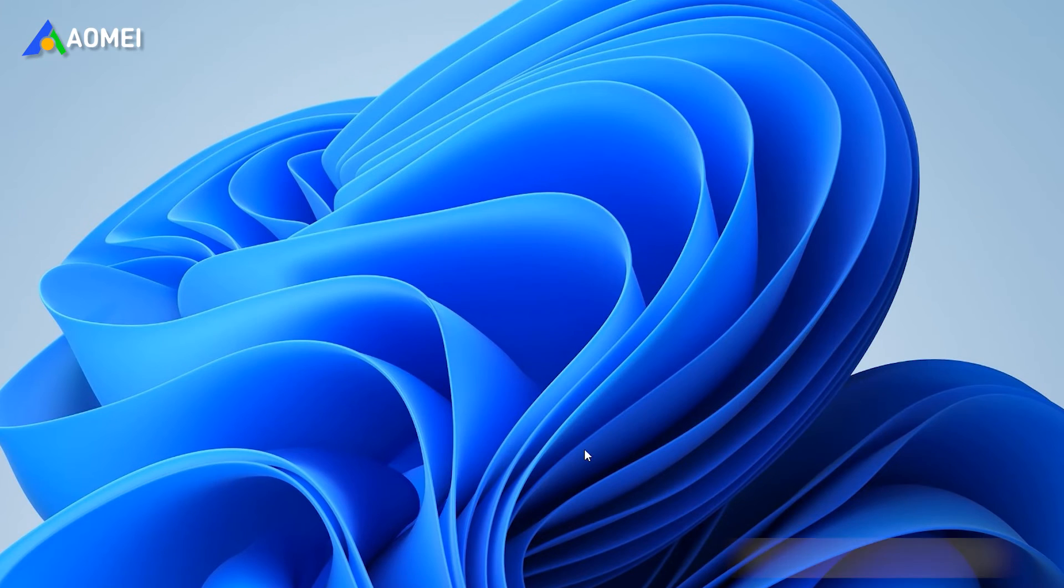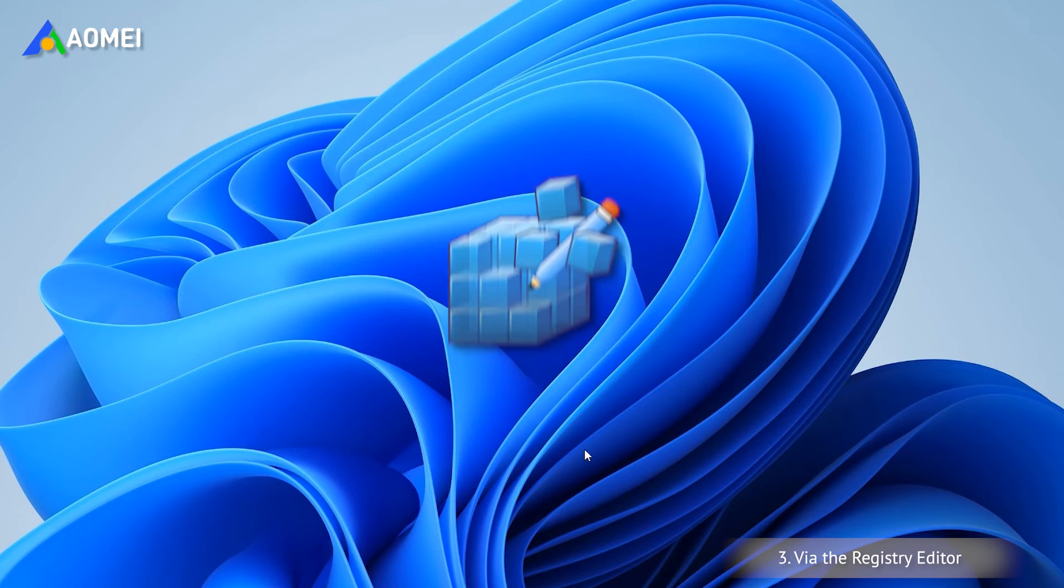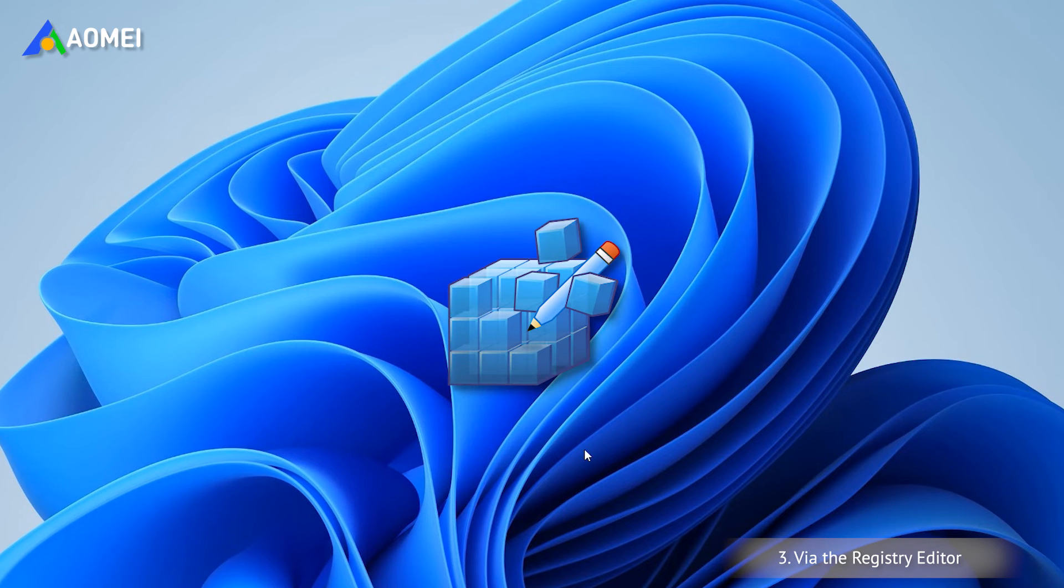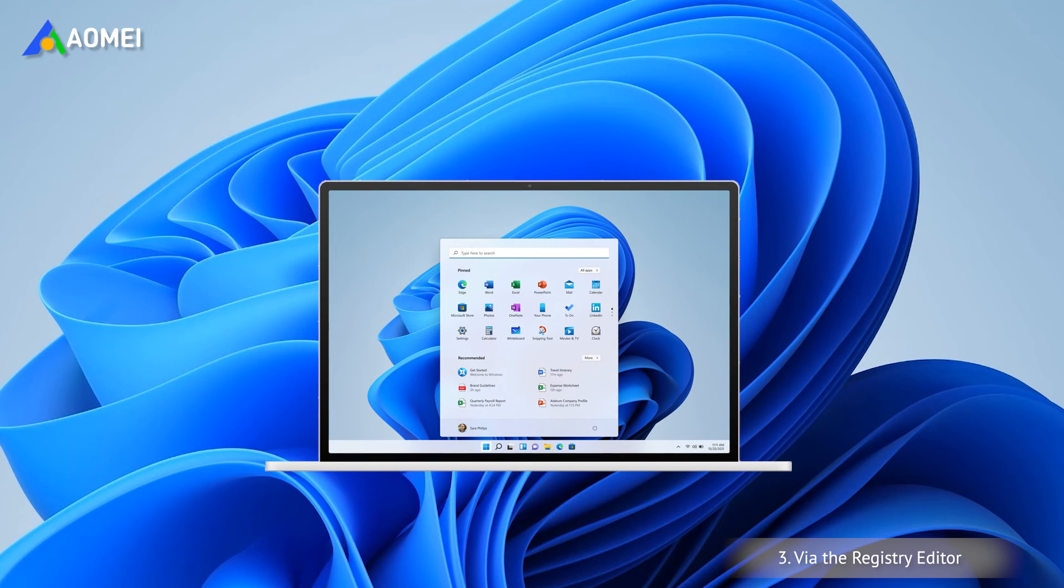If you want to disable 'Show more options' by default in Windows 11, modifying the Registry Editor is a very effective method. A system backup is needed before you operate.